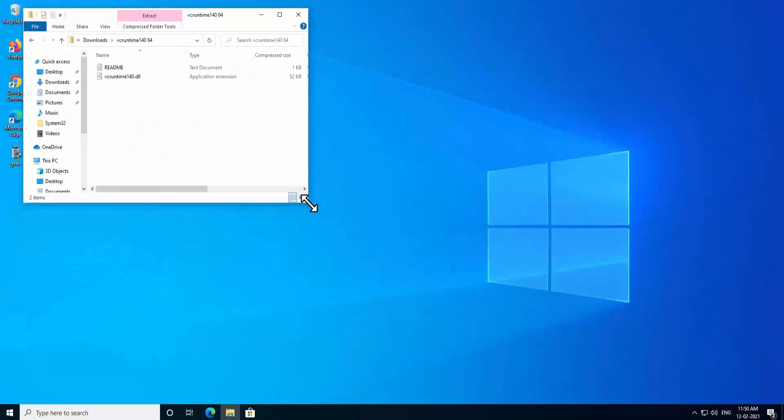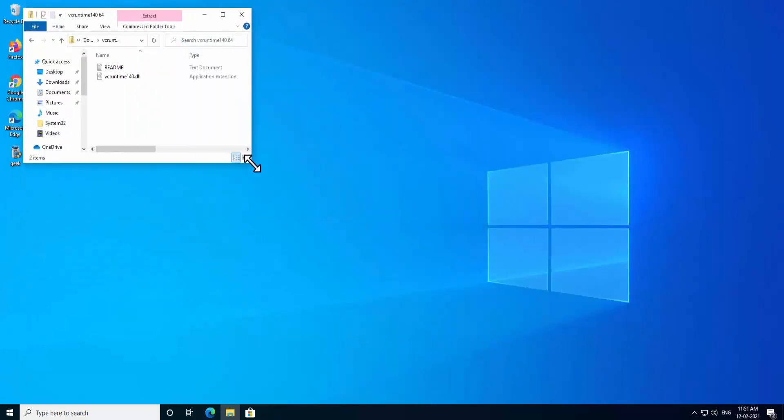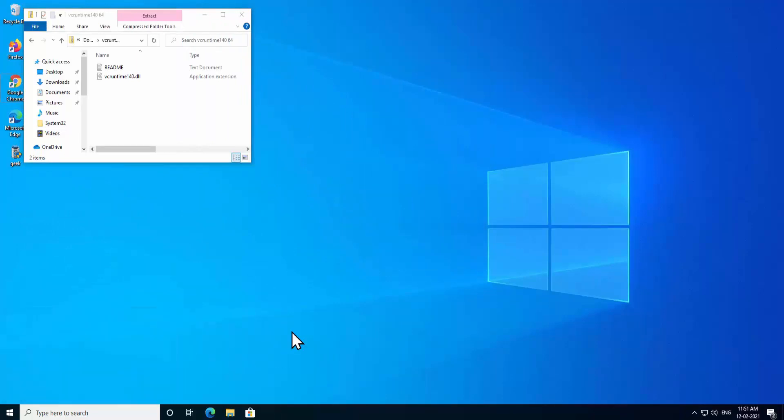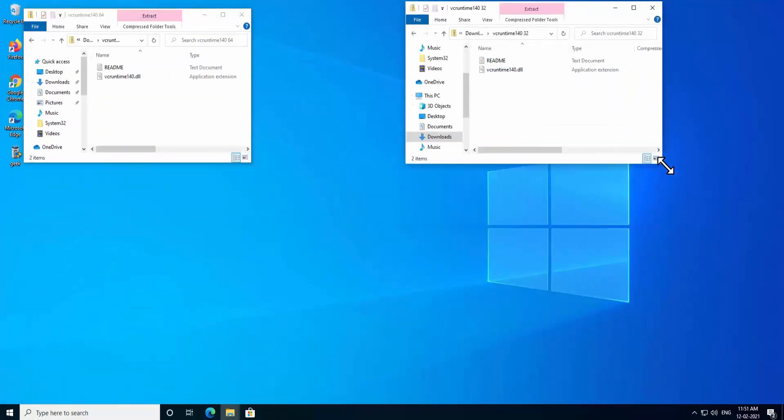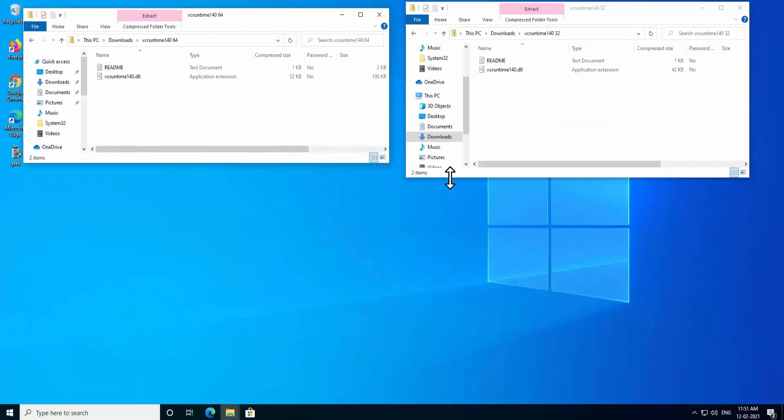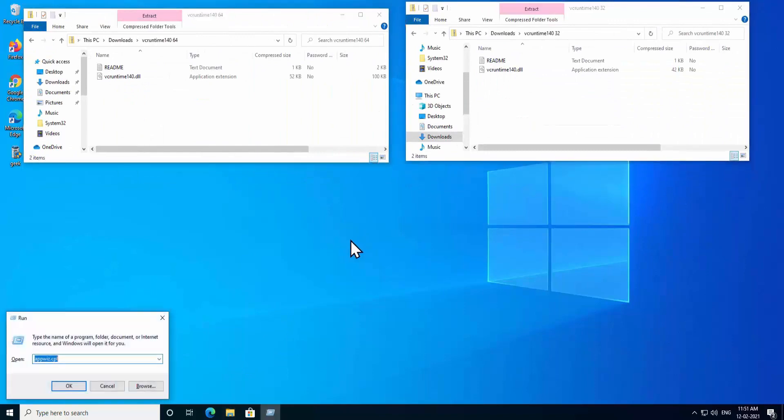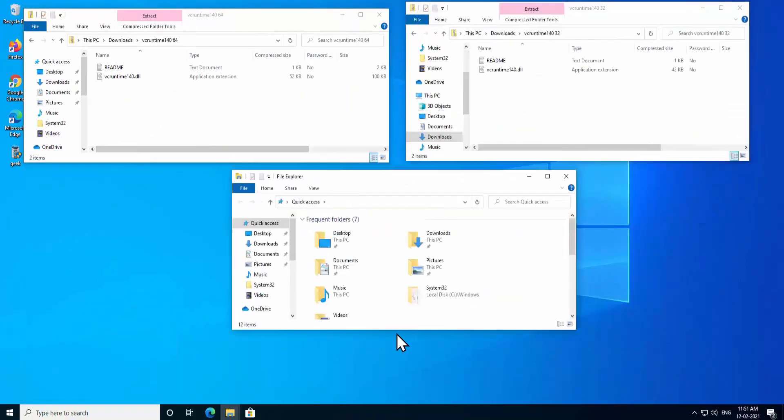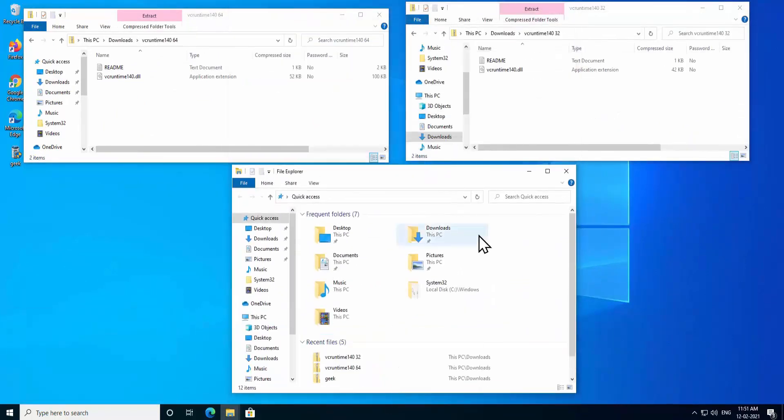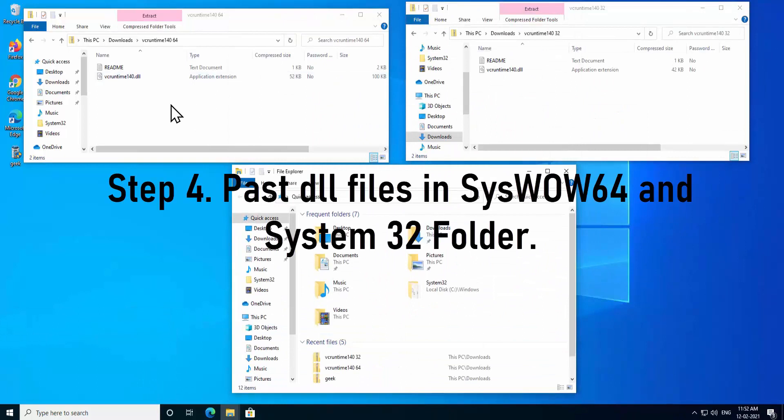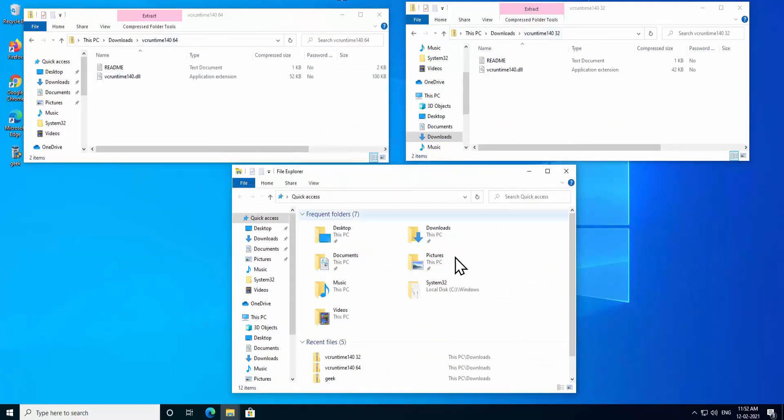After downloading both of them, open the folder. Now I'd like to show you the comparison. For that I'm going to minimize it and again I'm going to open one more folder. As you can see the information in here, this is the 64-bit and this is the 32-bit.